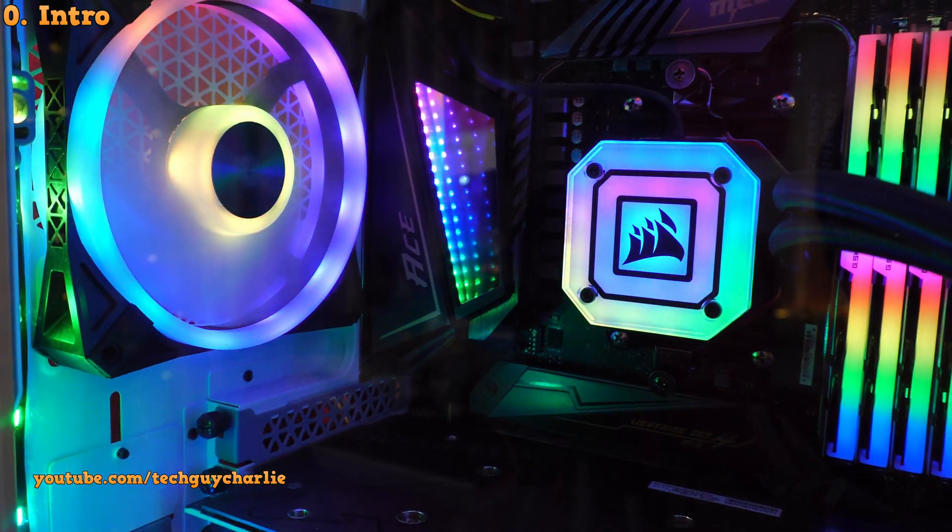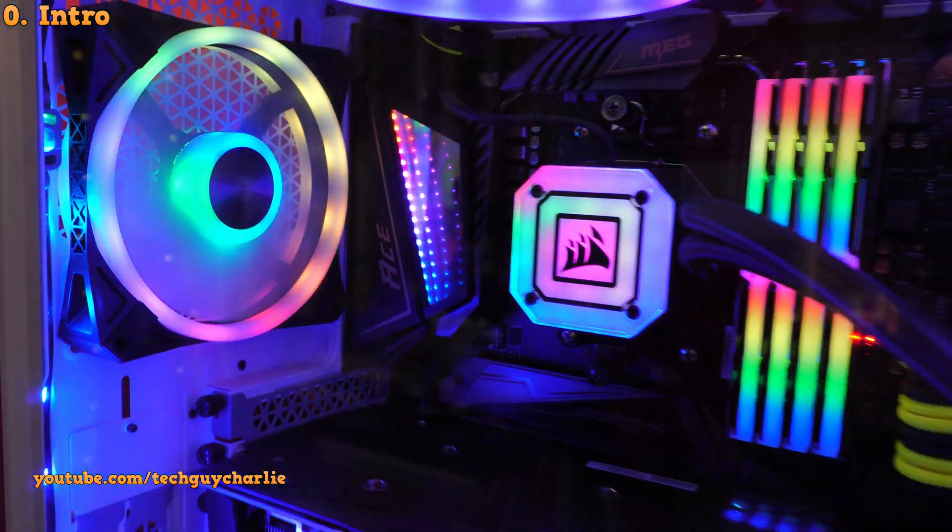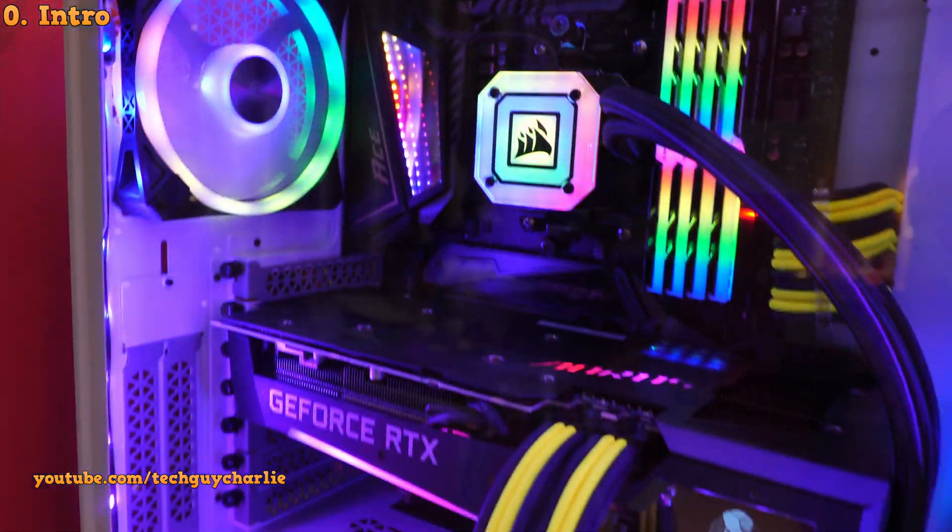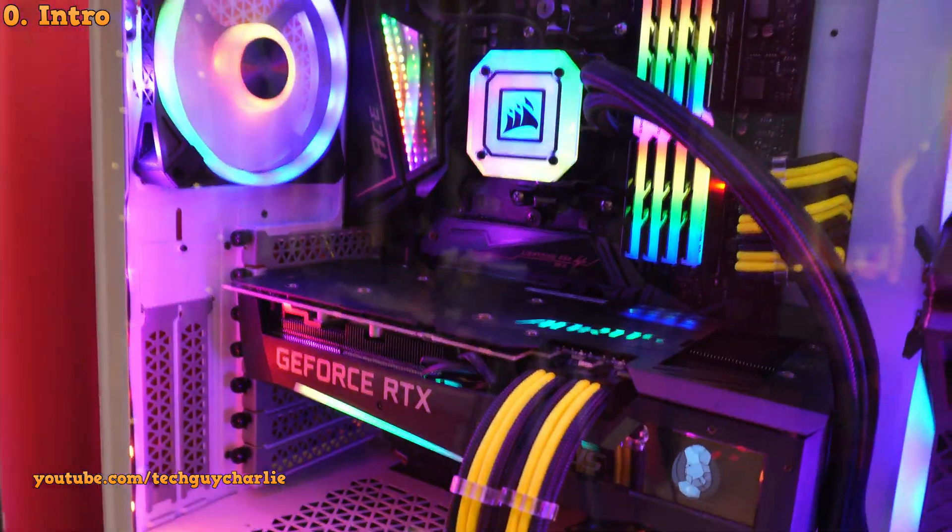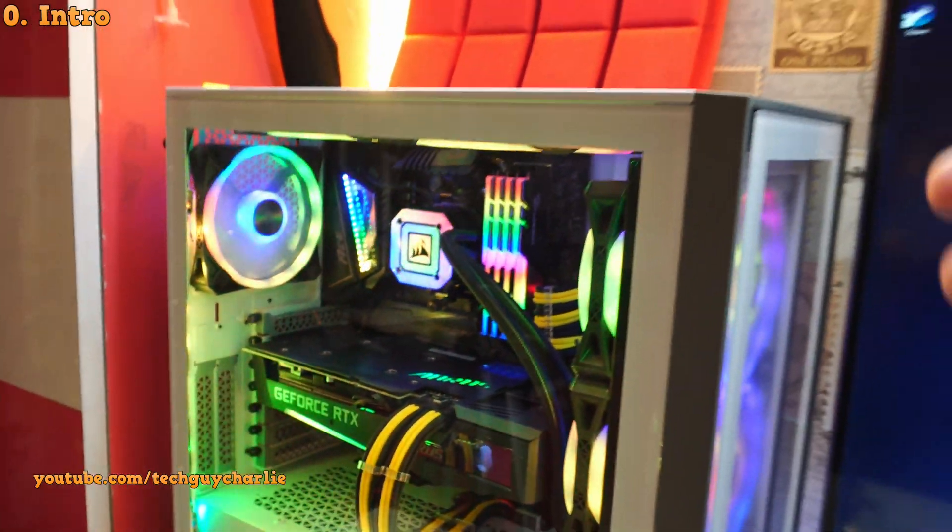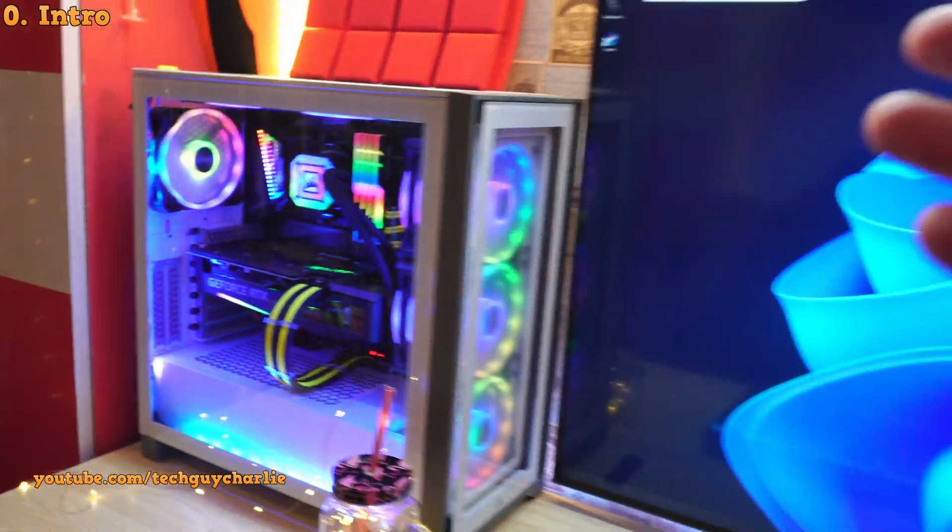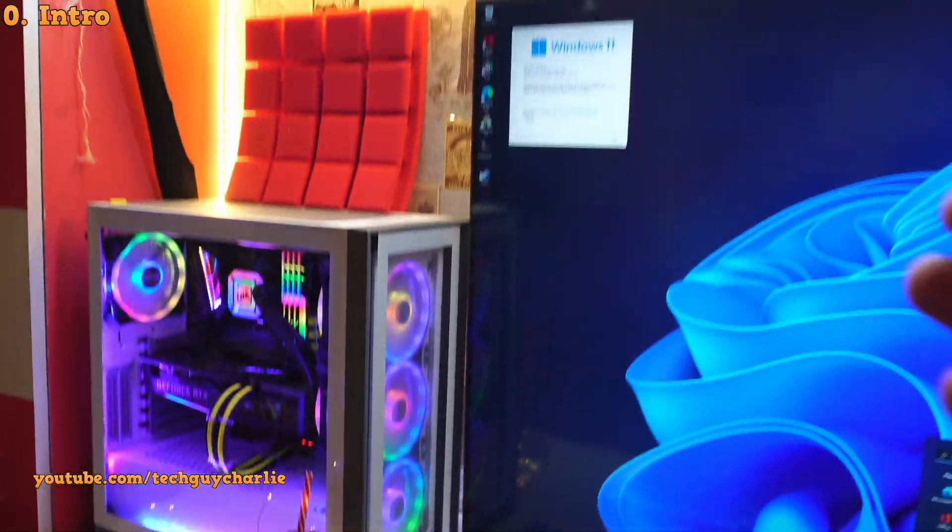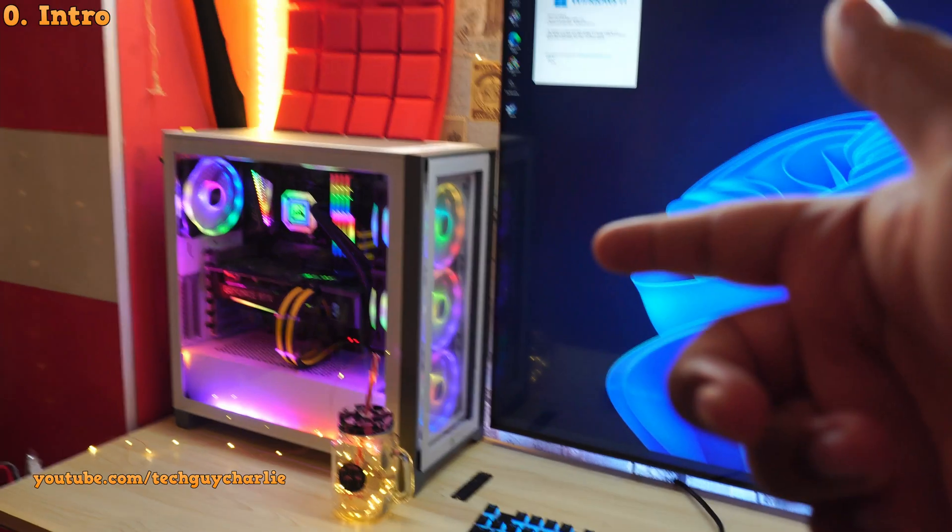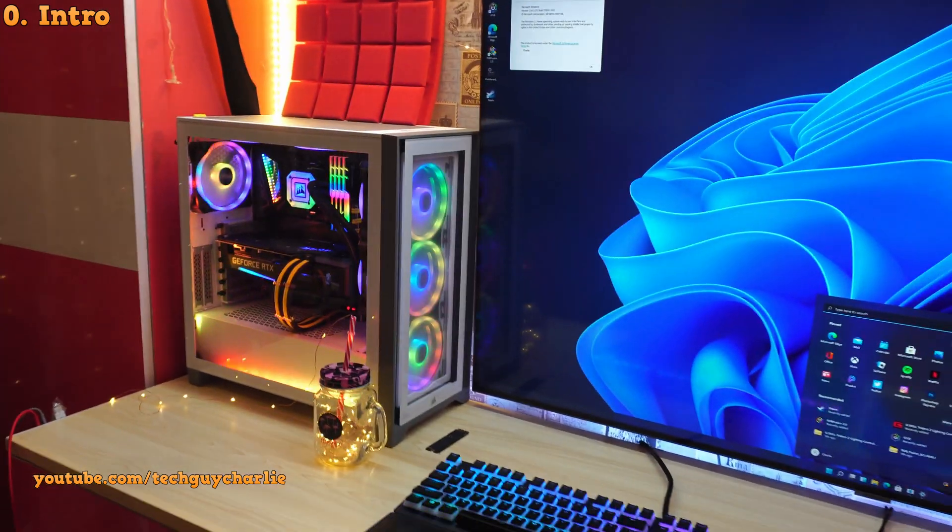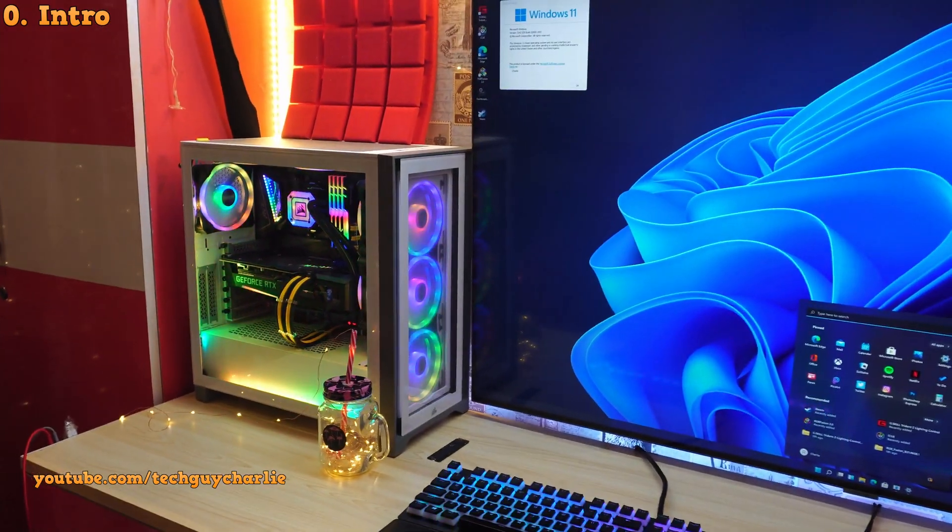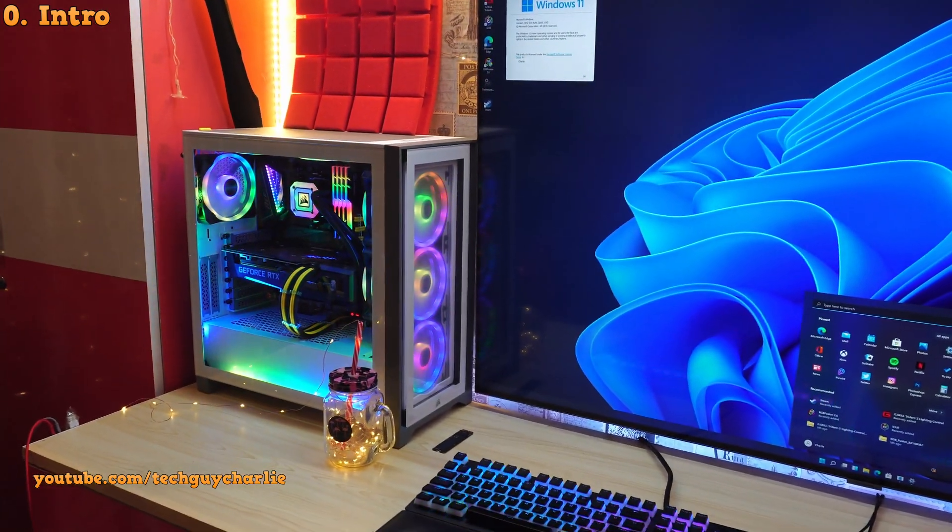And the procedure should be identical across every MSI board with an AMD chipset. So even if you have a non-X570 board, you can still watch this video and enable FTPM on your computer. Anywho, let's begin.